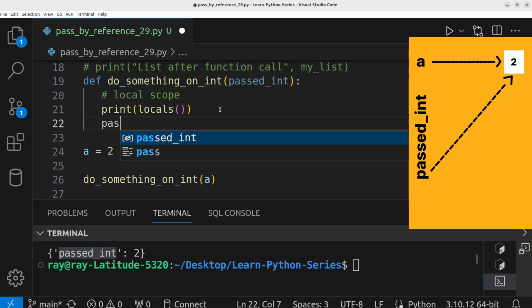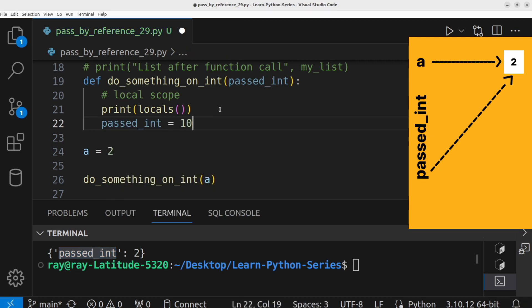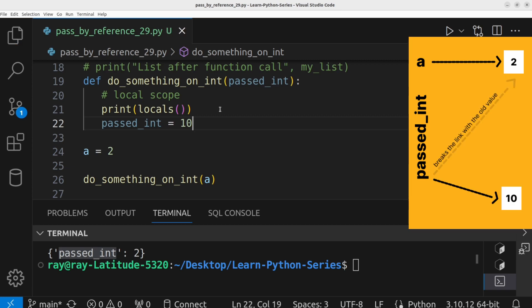When you write passed int equals 10 within the function body, you are reassigning the local variable passed int to reference a new integer object with the value of 10. This does not modify the original object that was passed as an argument.